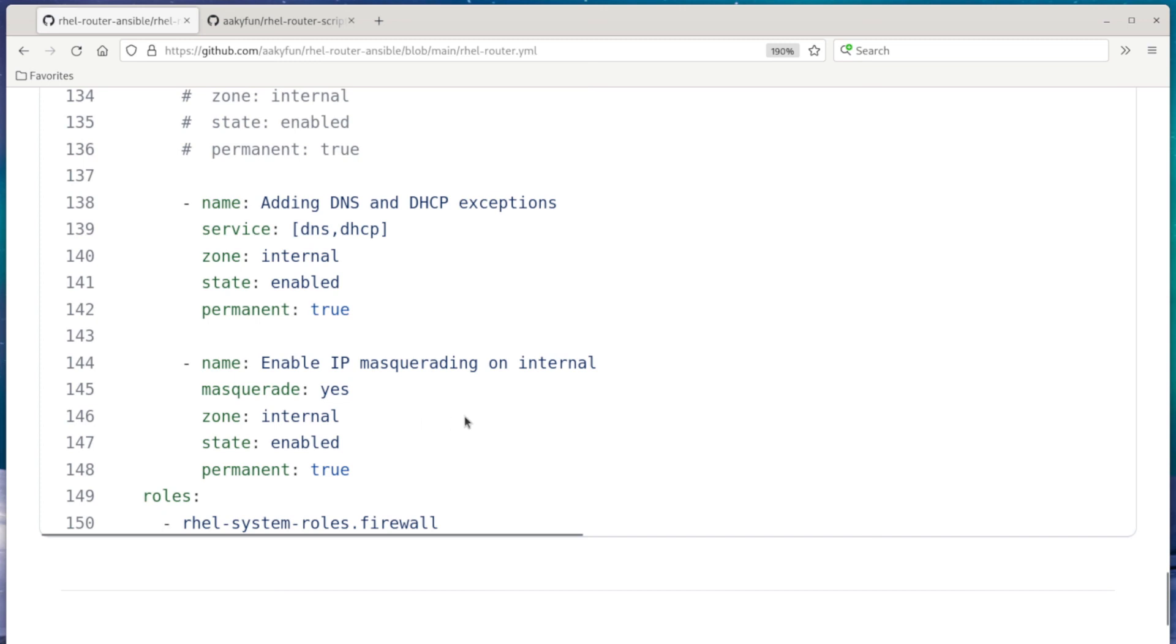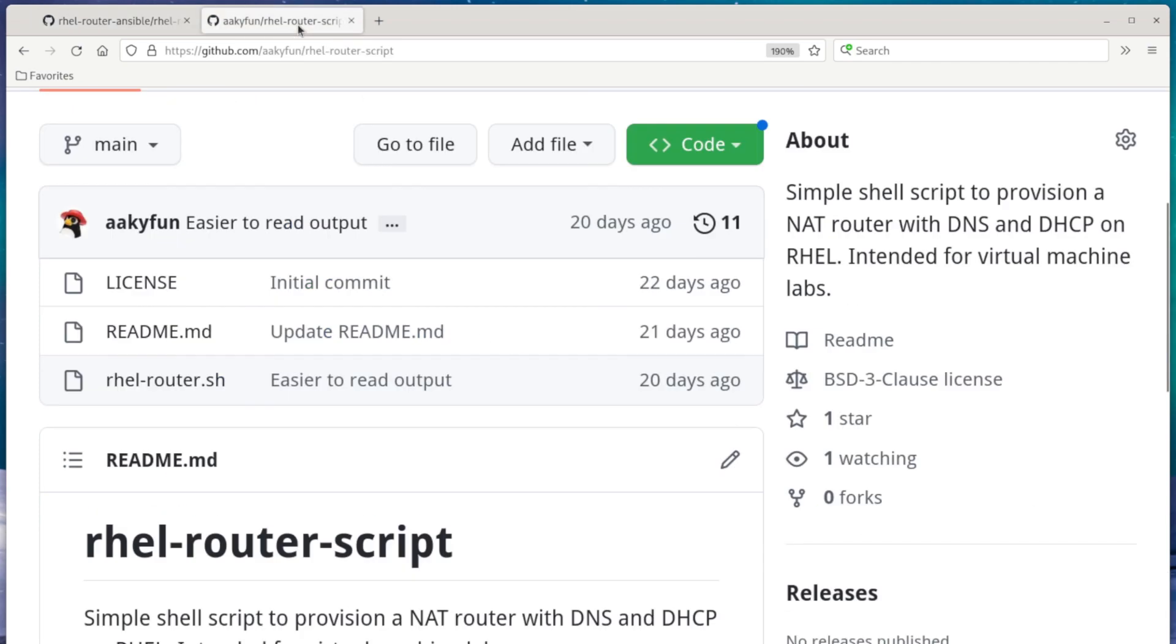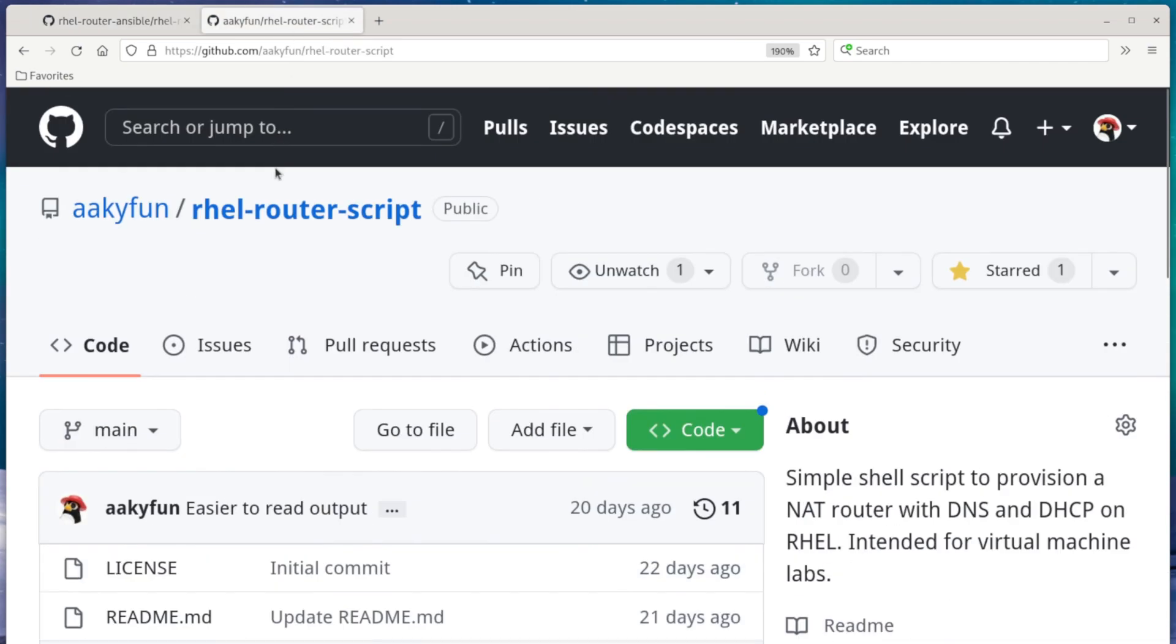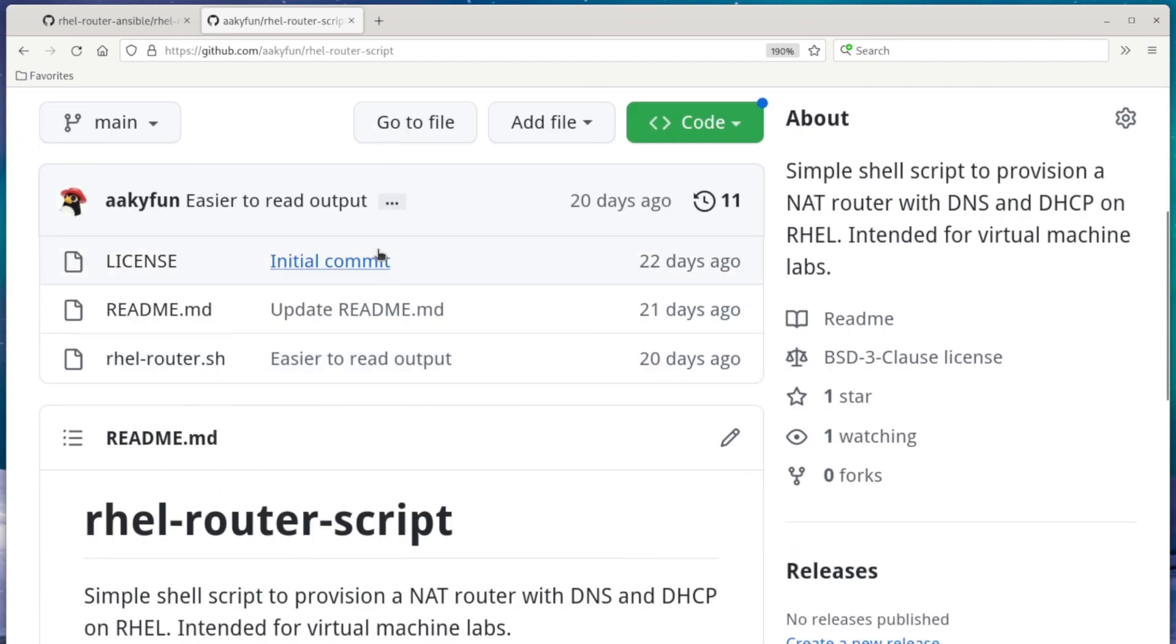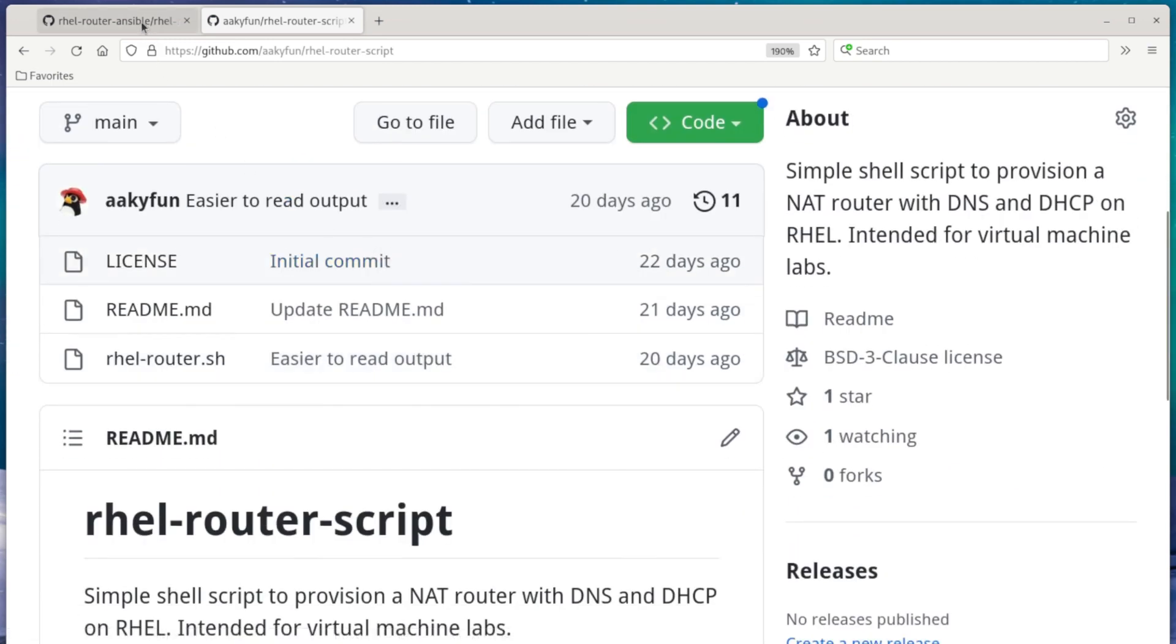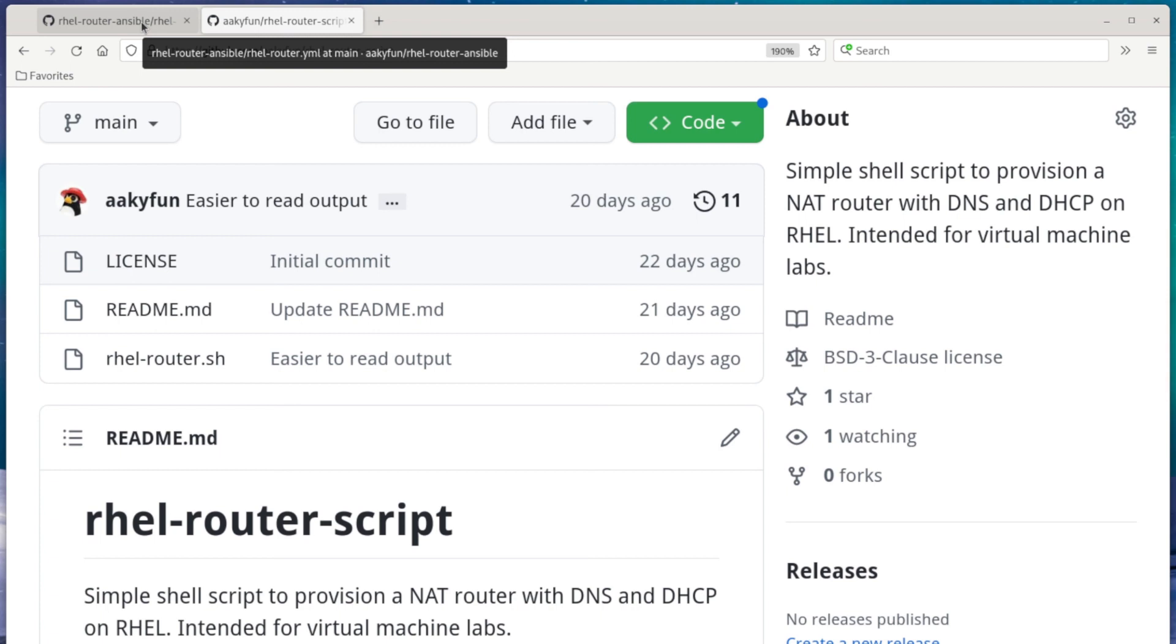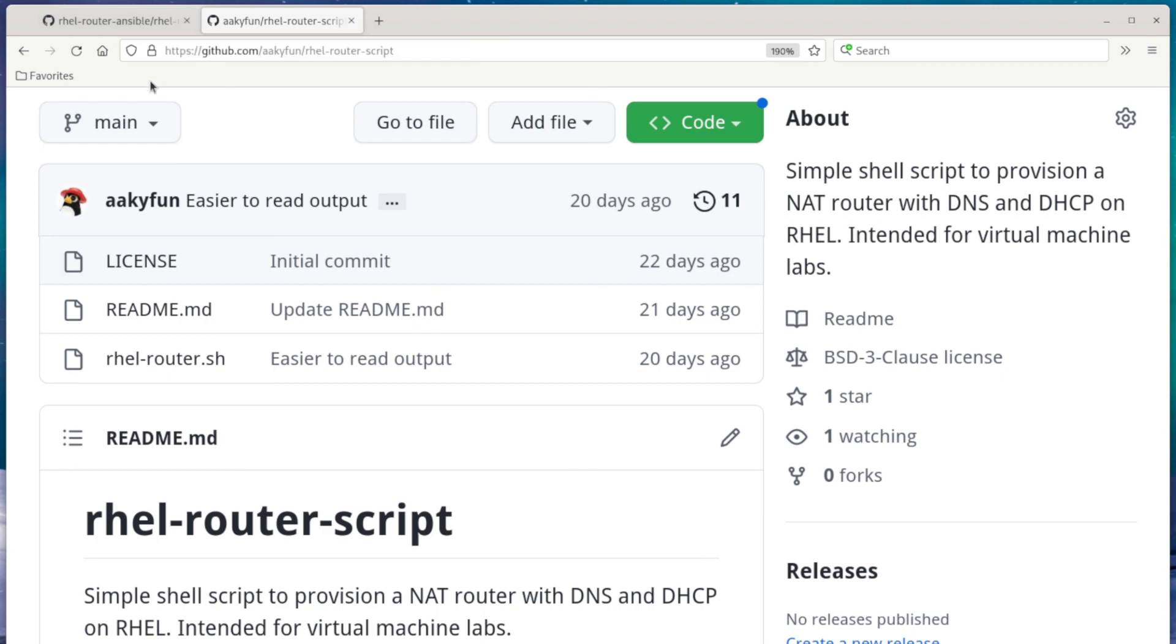If you take a look at my GitHub, you'll also see I made a similar thing to this playbook, except it's a script. It does pretty much the same thing, but I recommend using the ansible version since it's a little more up-to-date and easier to kind of read. Anyways, I hope that helps you understand how the router VM is getting set up. Stay tuned for the next video. Thanks.